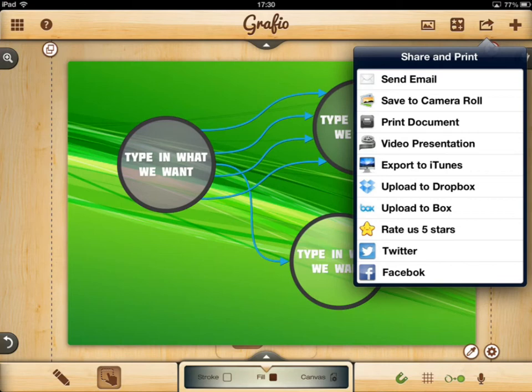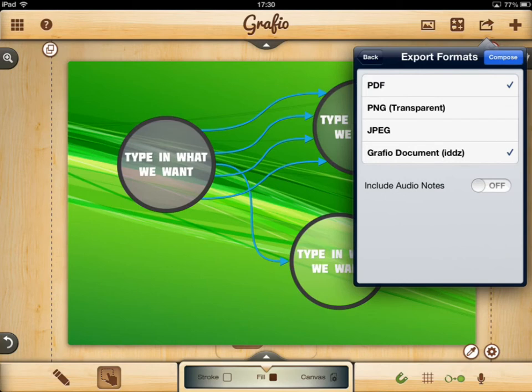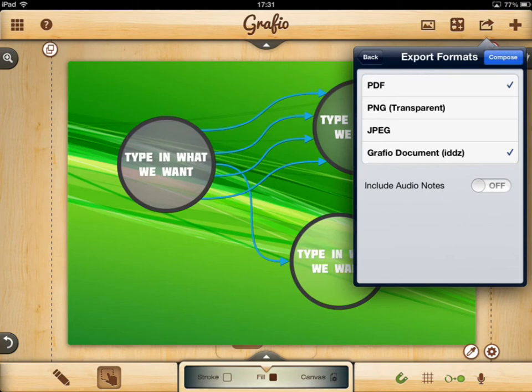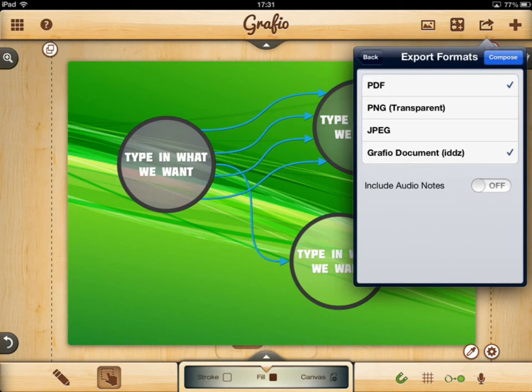My favourite option though is send email, because that's where we get to the really tasty export options. We've got PDF, which is our vector export — we can send these off and get them printed really nicely. PNGs and JPEGs are staples for sharing online; I prefer PNGs but use what you like. The Graphio document option enables you to share your designs with other colleagues, and that's where audio notes comes in as well. As you're making your document, if you're working collaboratively you can record a little audio note about what you're working on, and when you send the Graphio document to your colleague those audio notes will be embedded so the person knows what you're talking about. Then just go to compose and all the document types you want will be attached to your email ready to send off.